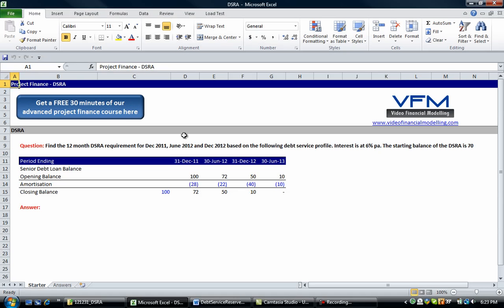Hi all and welcome to this video financial modelling blog tutorial. Today we're going to talk about debt service reserve accounts and how to model them. Debt service reserve accounts are otherwise known as DSRAs, so you might have heard that term before.